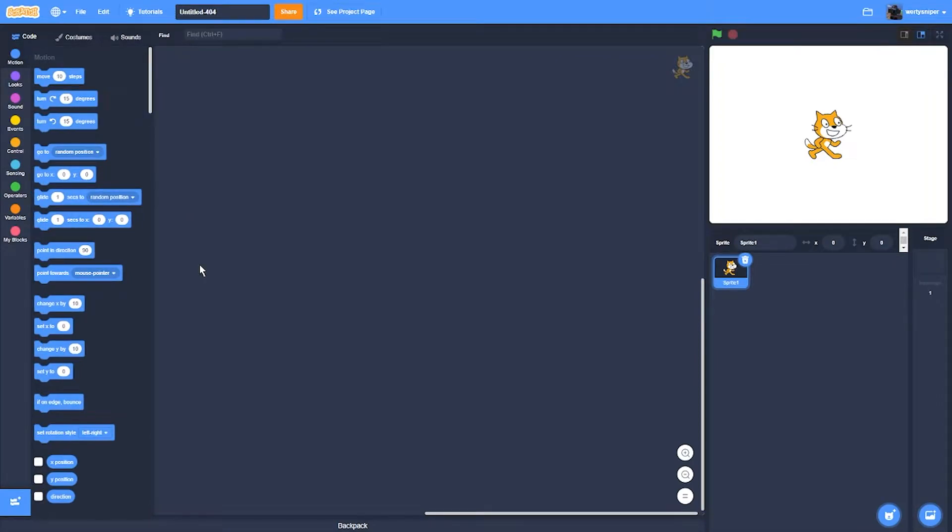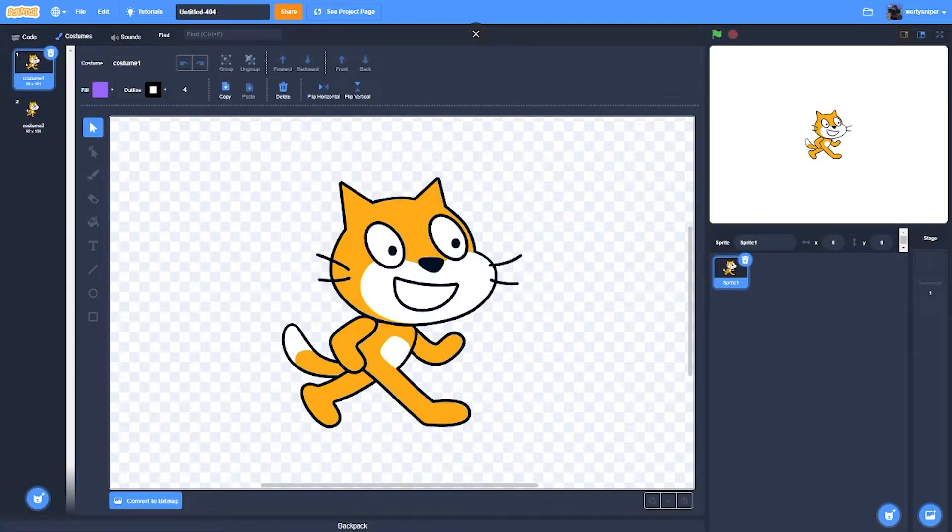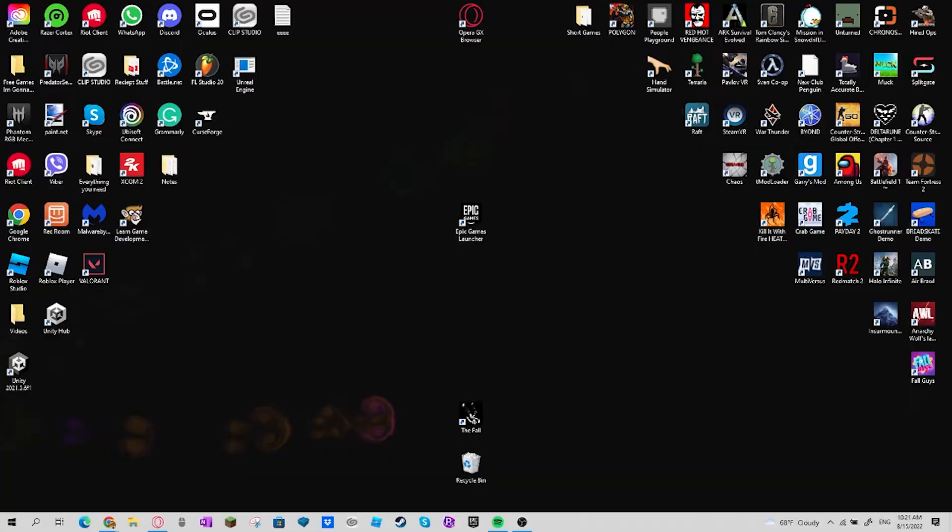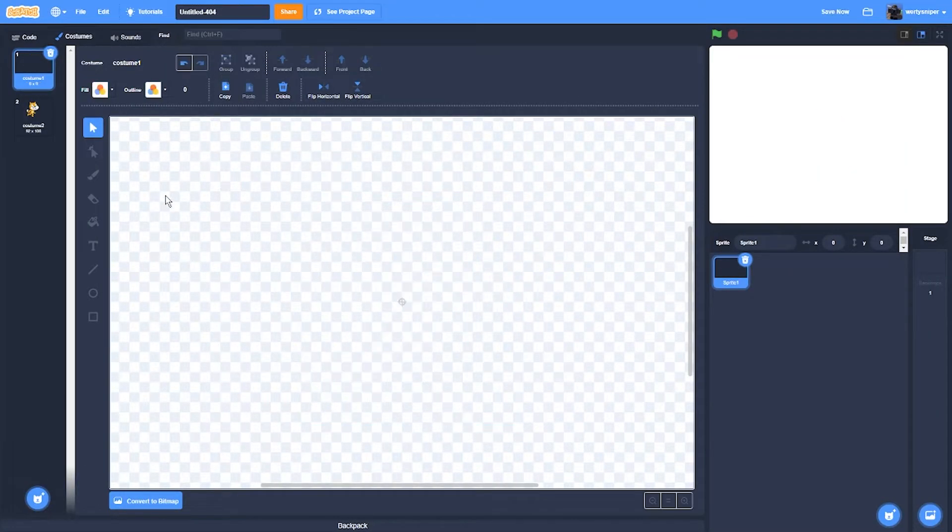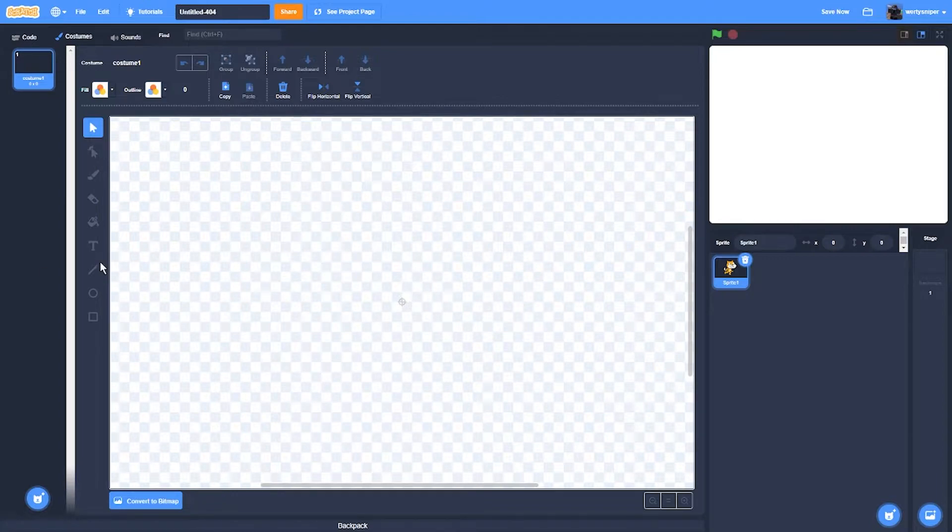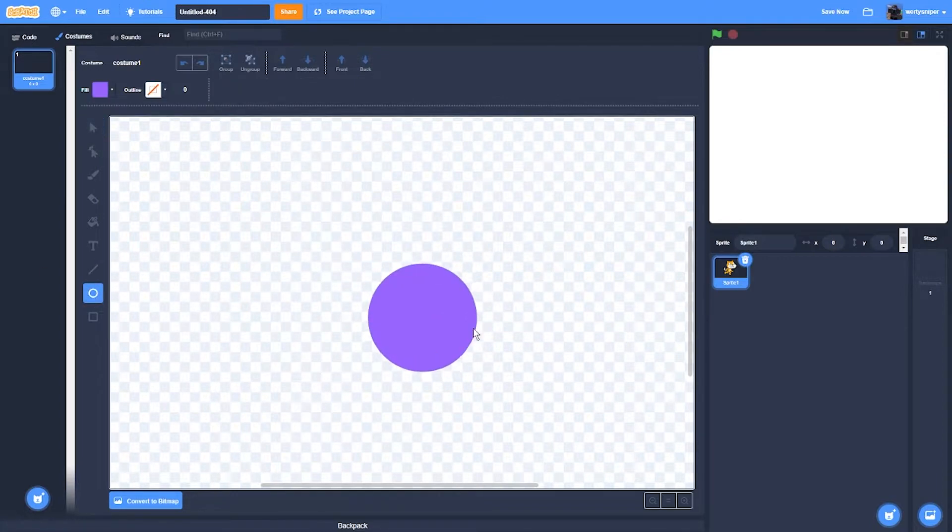To make the flamethrower effect, what you're going to need to do is remove this and add a ball like this.